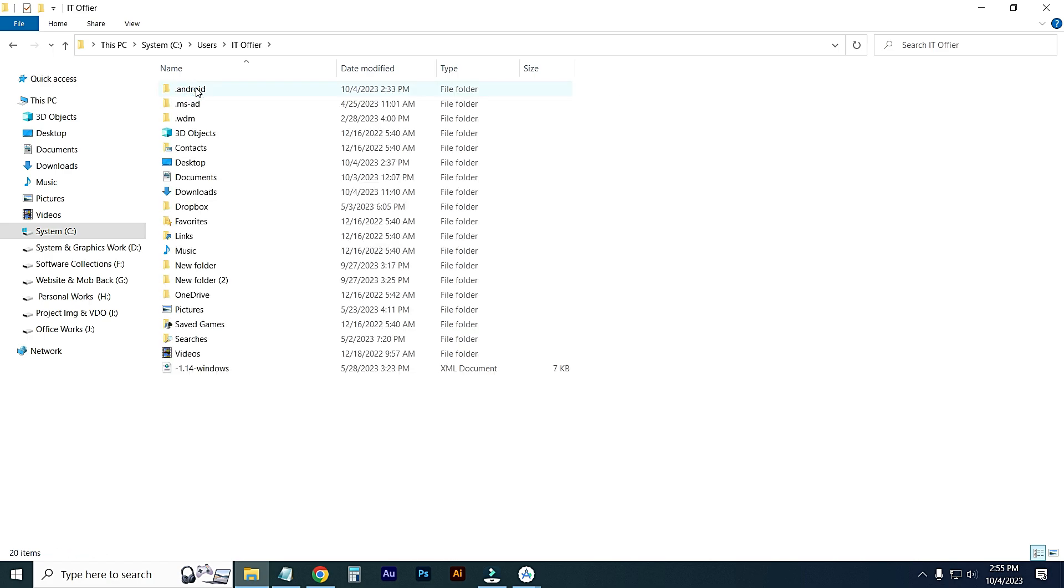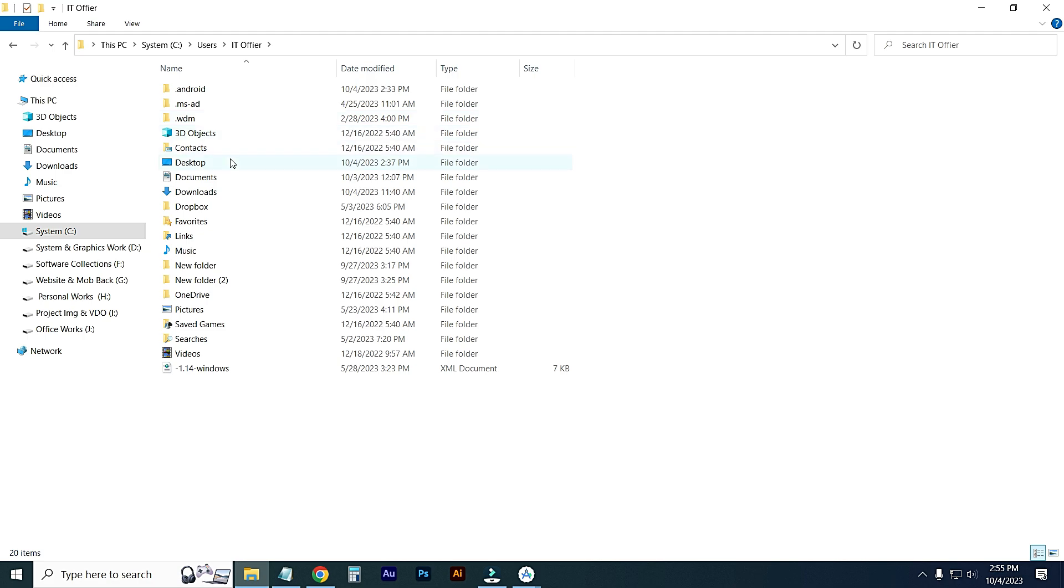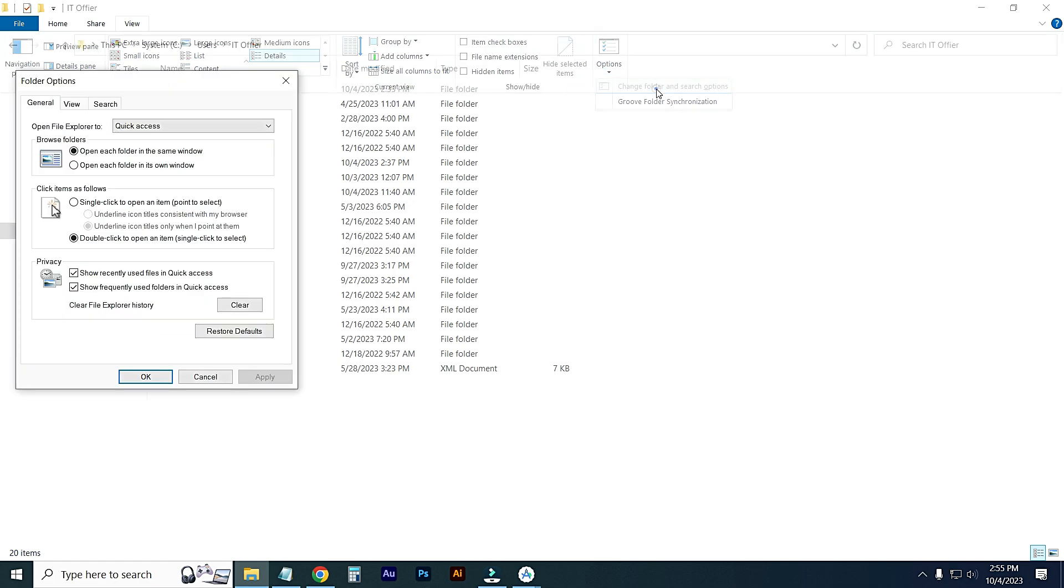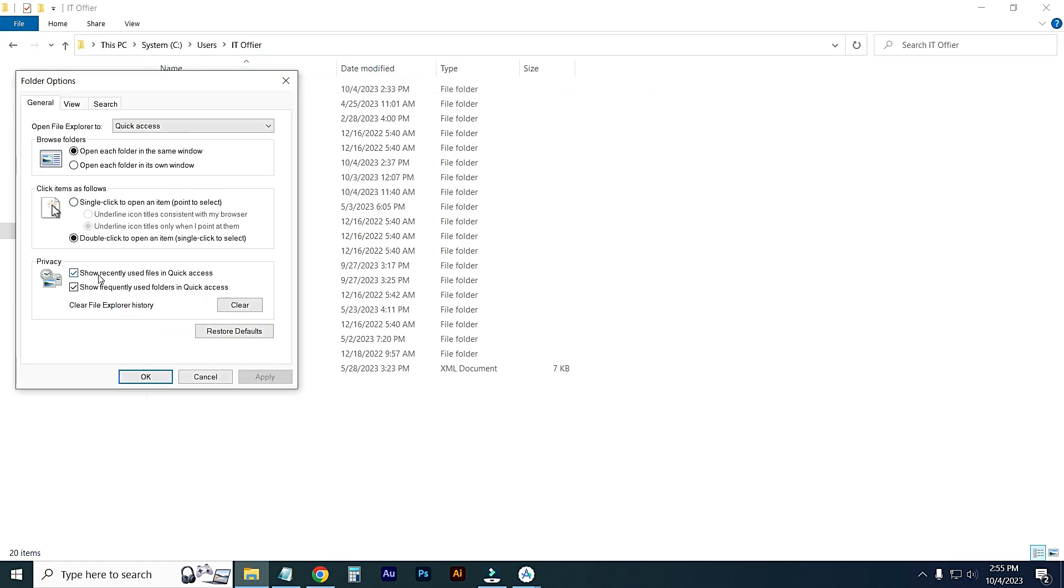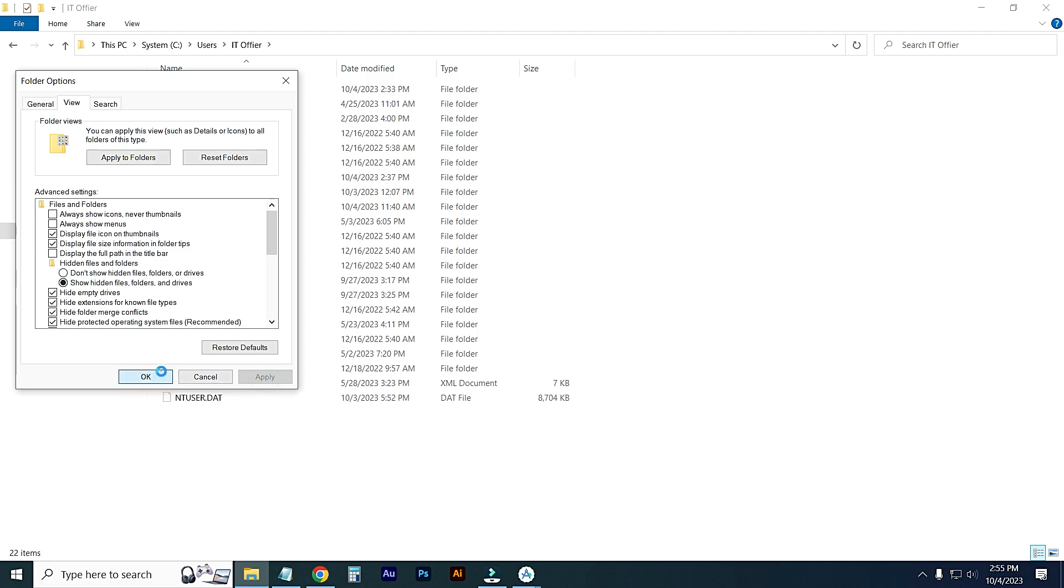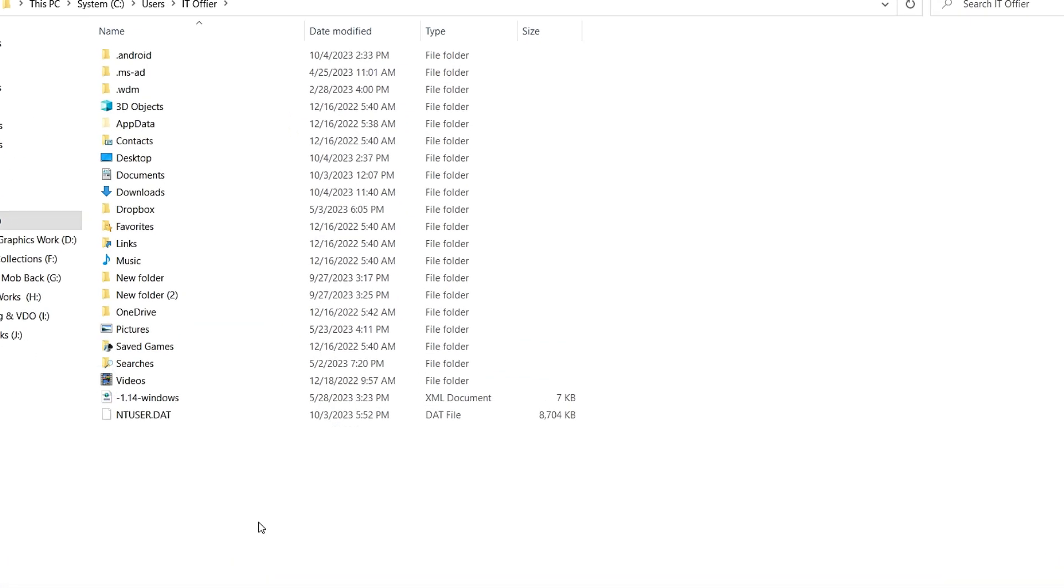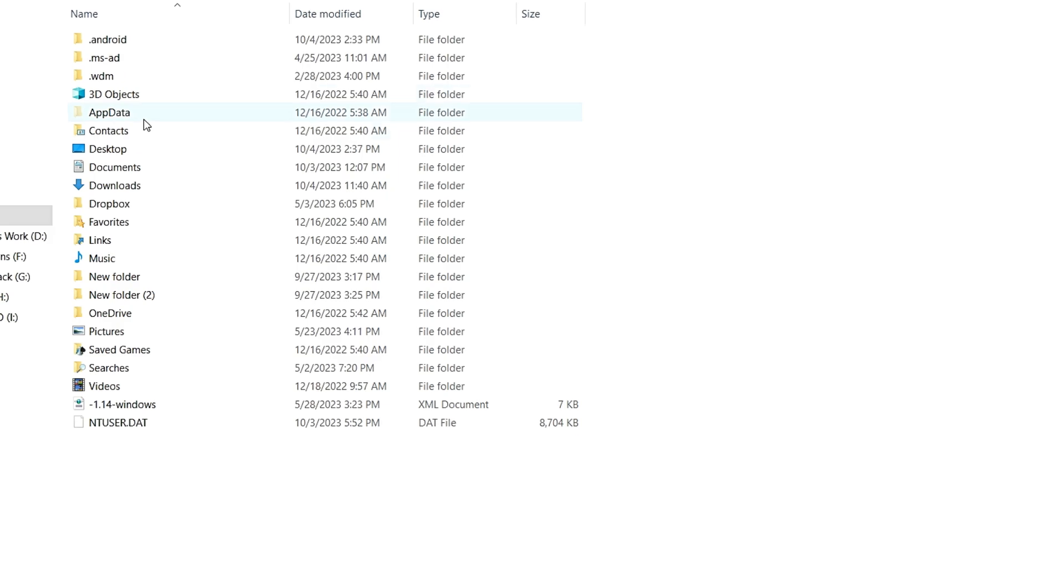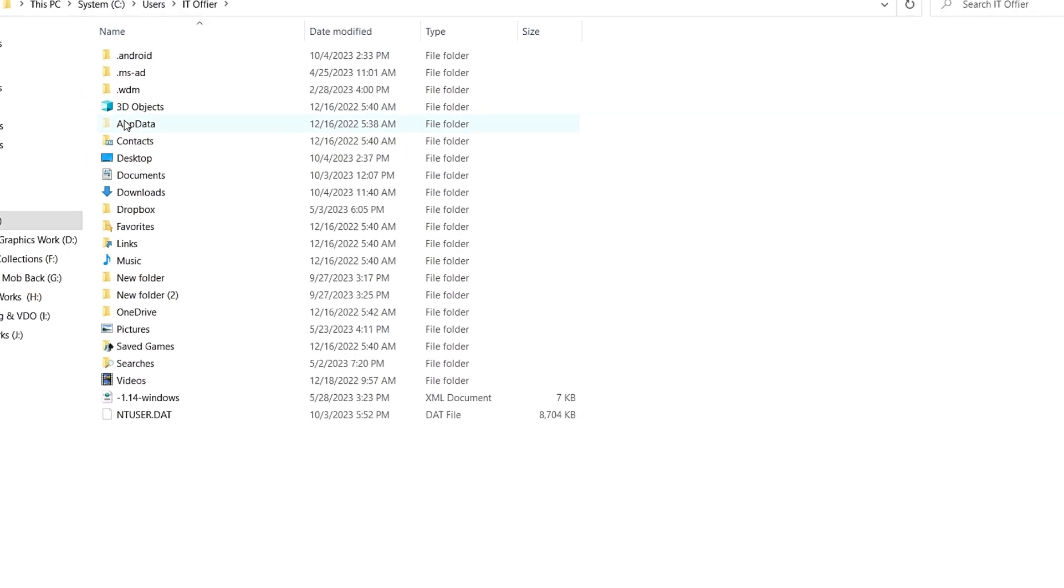Go to your username folder. If you don't see AppData, go to View, click Options, then Change folder and search options. From there, go to View and select Show hidden files, folders, and drives. Click Apply, then OK. Now you can see the AppData folder.